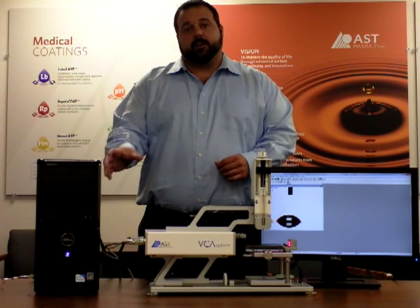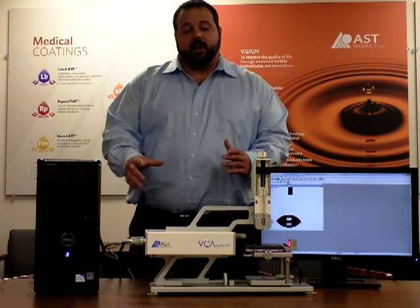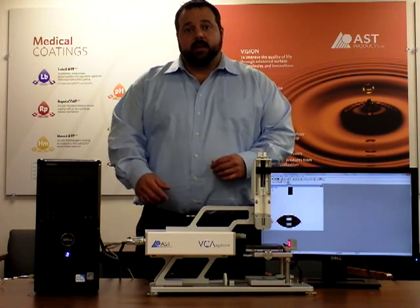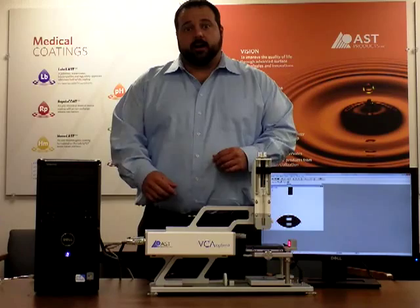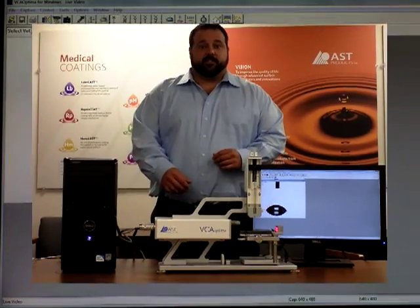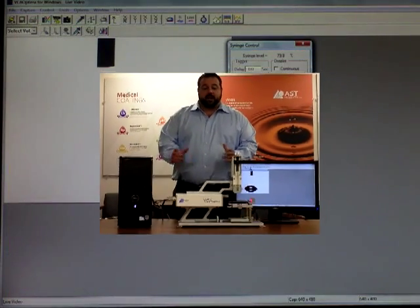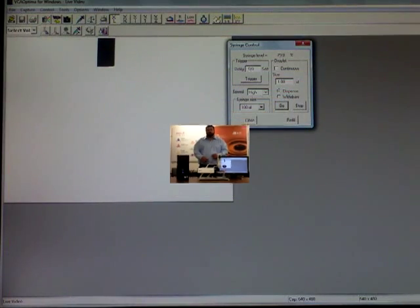The computer itself is pre-loaded with our VCA software. Today we're going to show the basic features of this software and show you how to measure a contact angle.